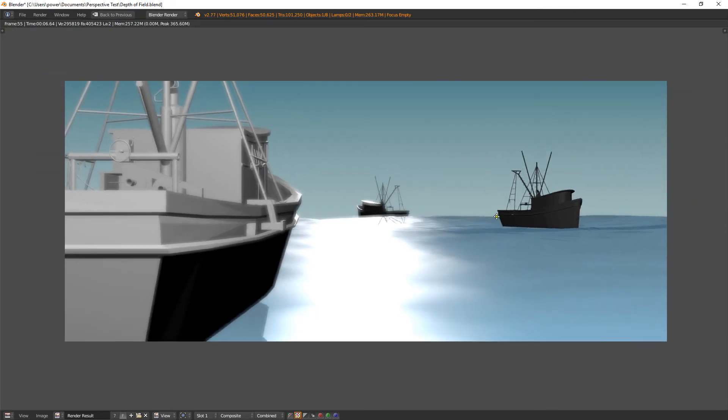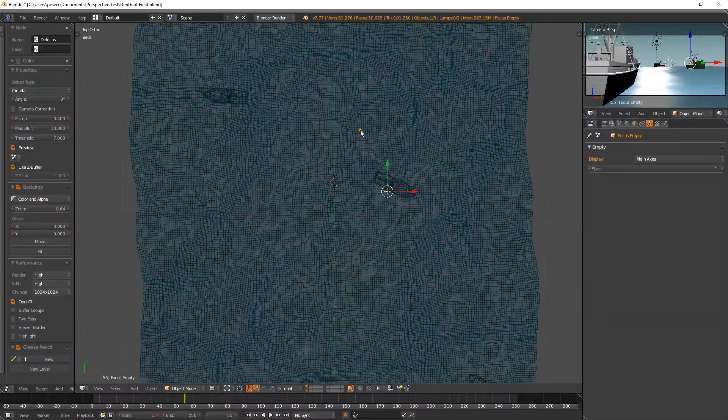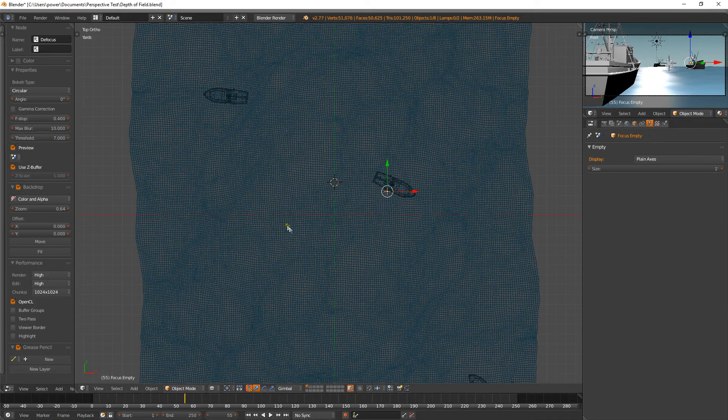And play around with the numbers until you get what you like. As I said, every scene will be different. So just play around with these three sliders here and you'll find what you like, what looks good for you.